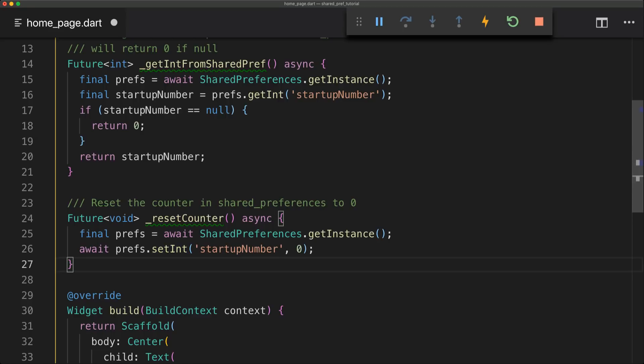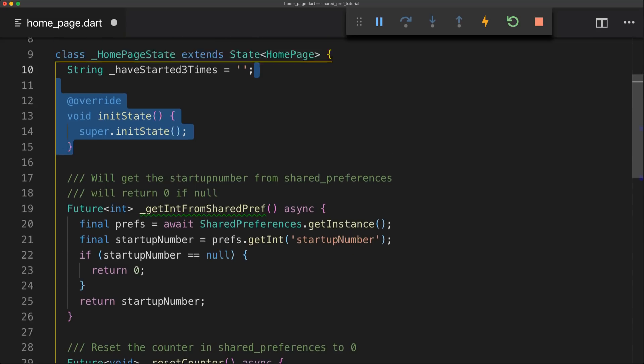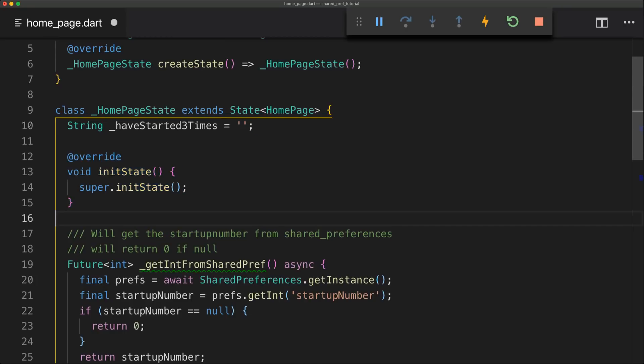So now we need some way of setting the counter and we'll simply do that with our init state. So now in our init state we can simply call our new method we're going to create.